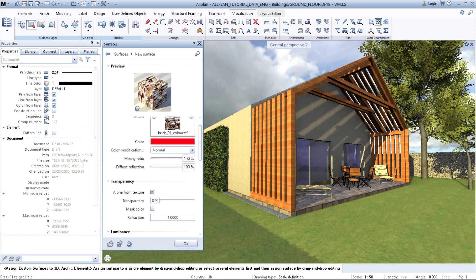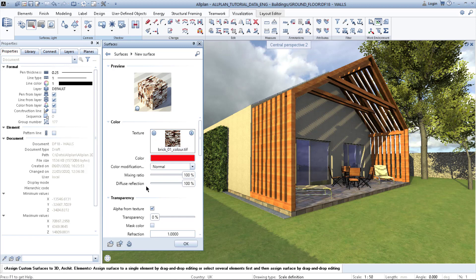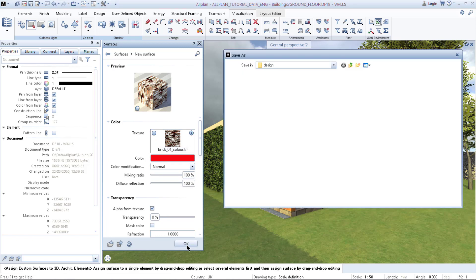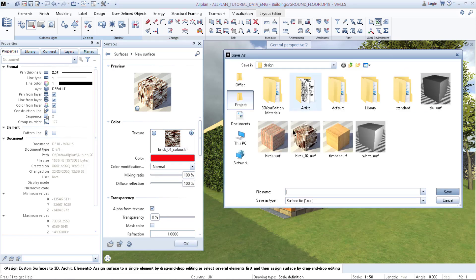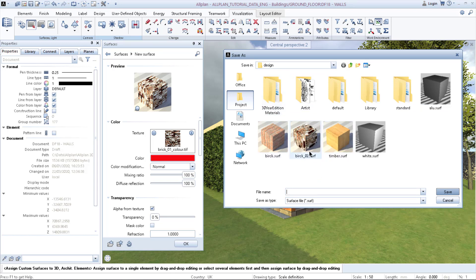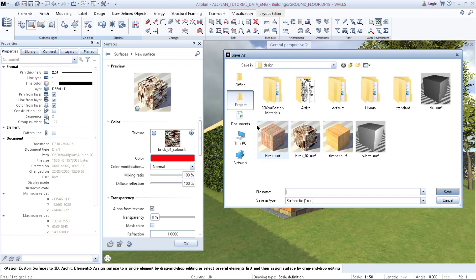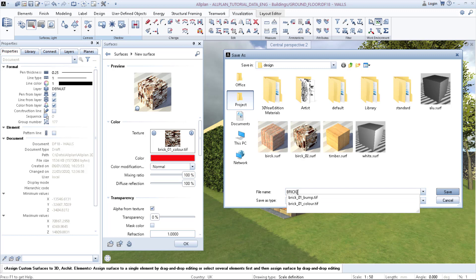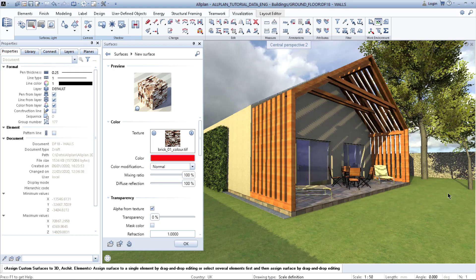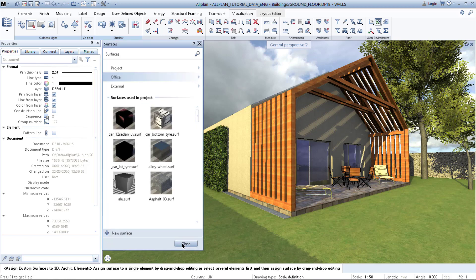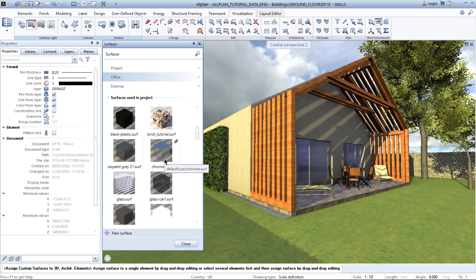So I click OK and it automatically asks me to create a surface. As you can see, here is already the same brick but it has a different scale when you compare these two. So I will save it as brick tutorial. Click save.